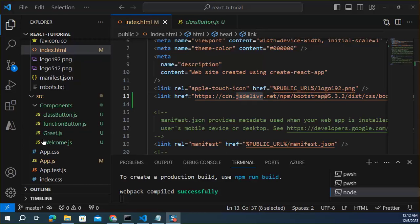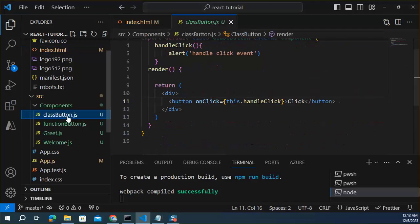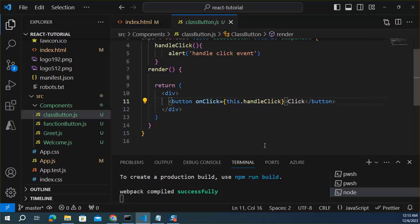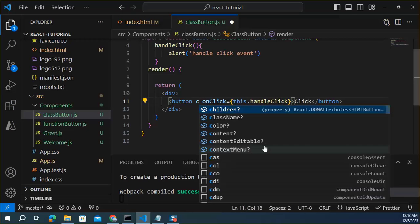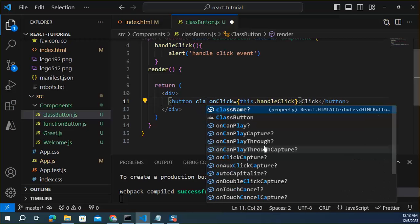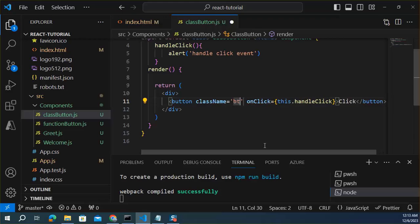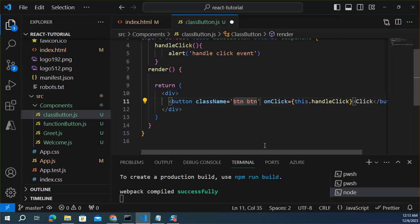Okay, now this application is ready for using Bootstrap elements. Let's add button classes for the Bootstrap. The class name, btn btn-primary.